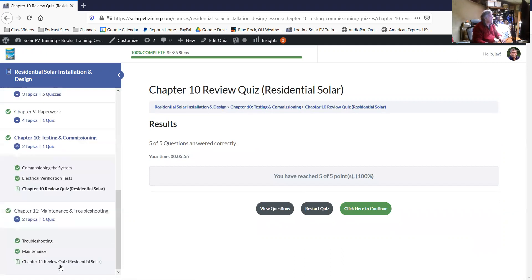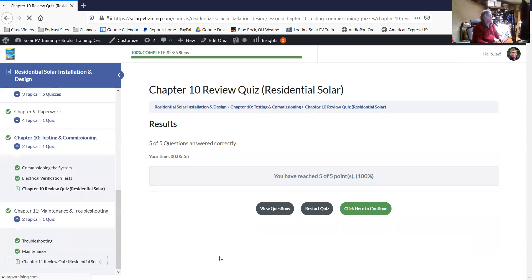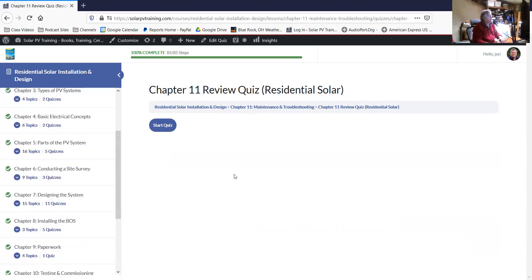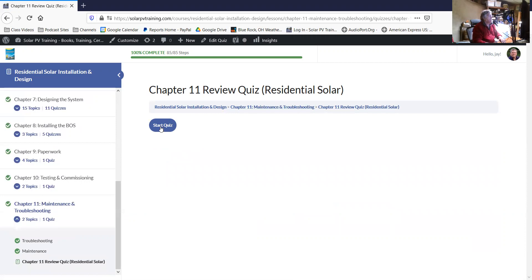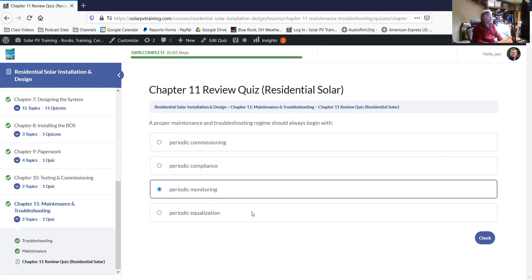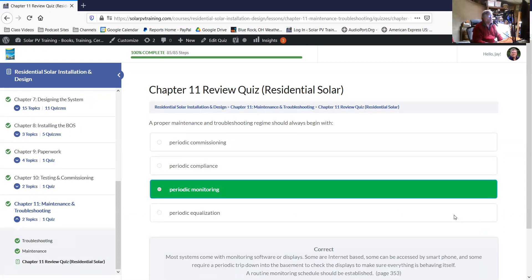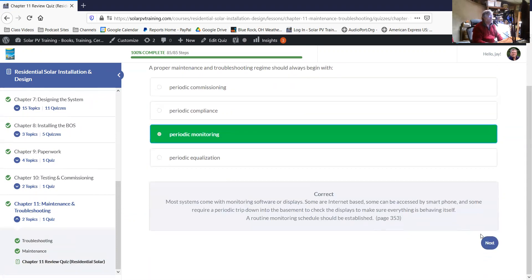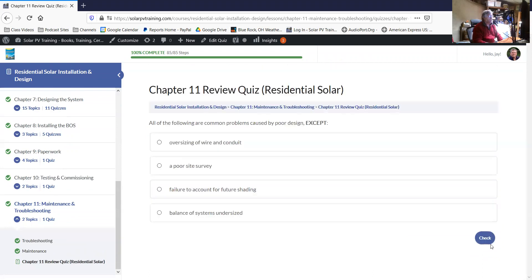Let's jump on to chapter 11. Chapter 11 is the troubleshooting, maintenance and troubleshooting. A proper maintenance and troubleshooting regime should always begin with periodic monitoring. You want to check that. And systems today are getting pretty easy to monitor. You can just go on your phone, check it. So it's a lot easier than it used to be. The monitoring can be done remotely.